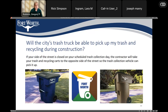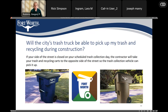Another frequent question is how trash service will be handled during construction. If the contractor is working in your street when trash is to be collected, they'll help by making sure your bins are moved to a location where they can be picked up — whether that's further down the street or across the street. They'll help make sure your trash continues to get picked up during construction.